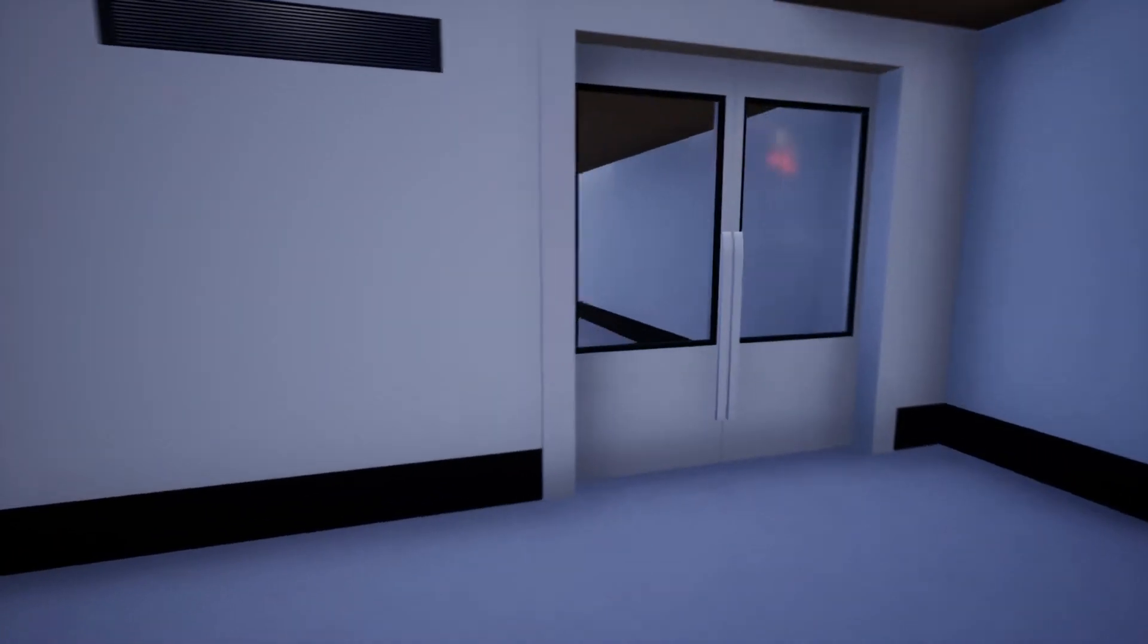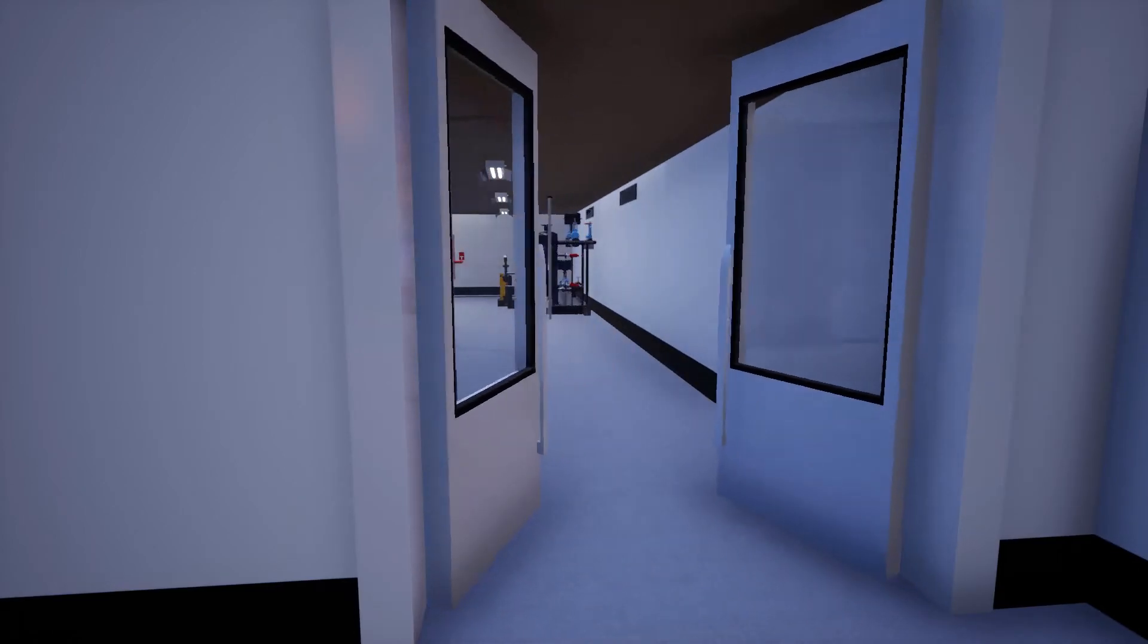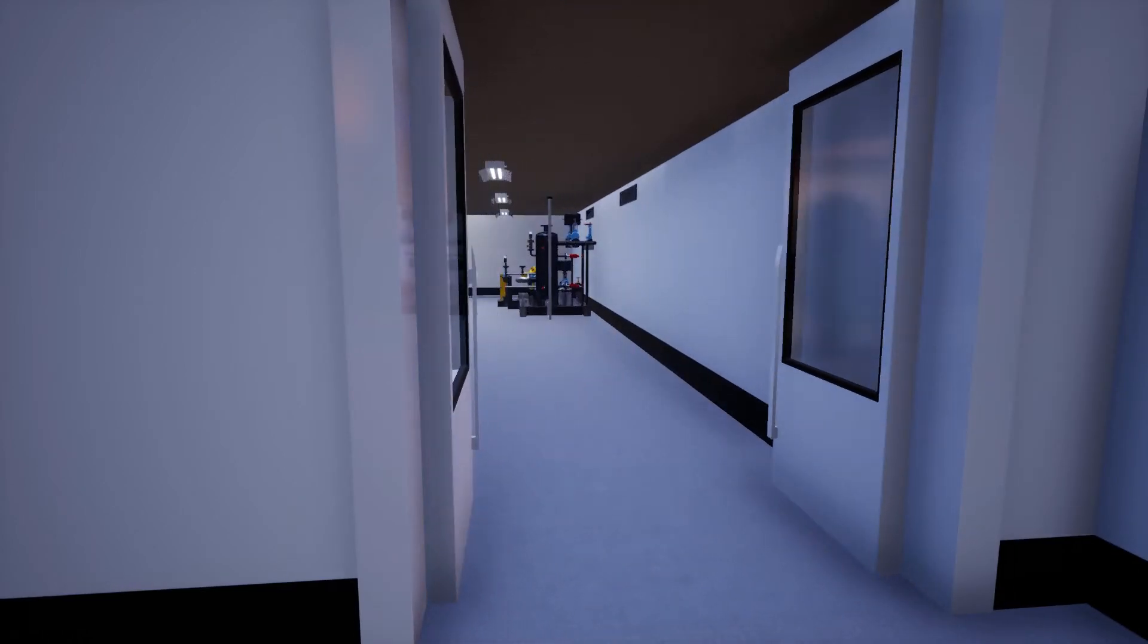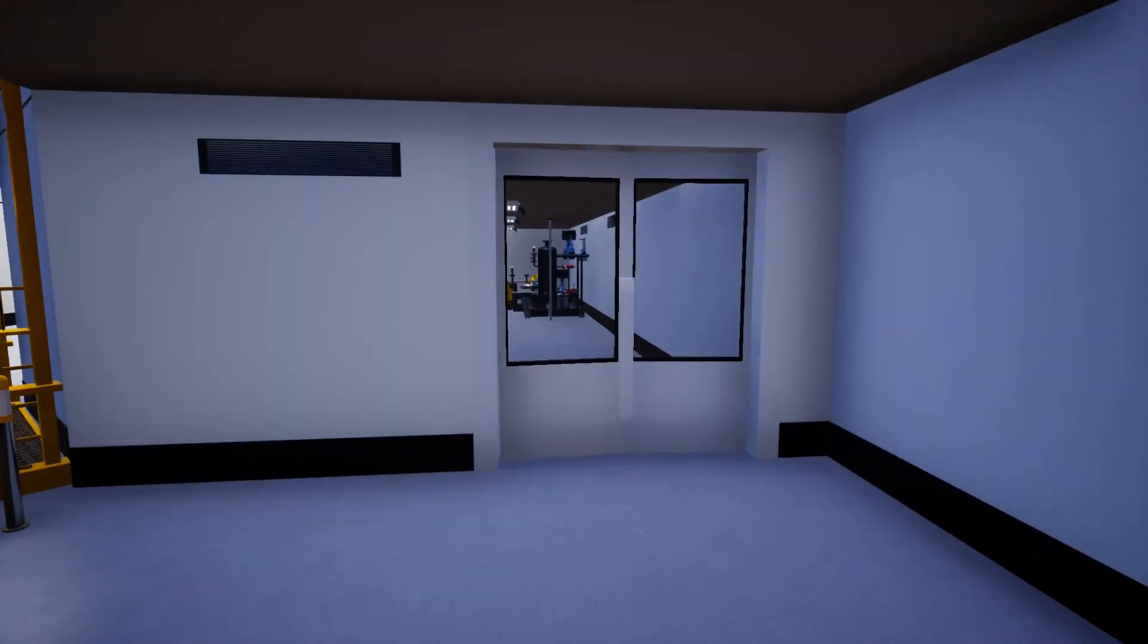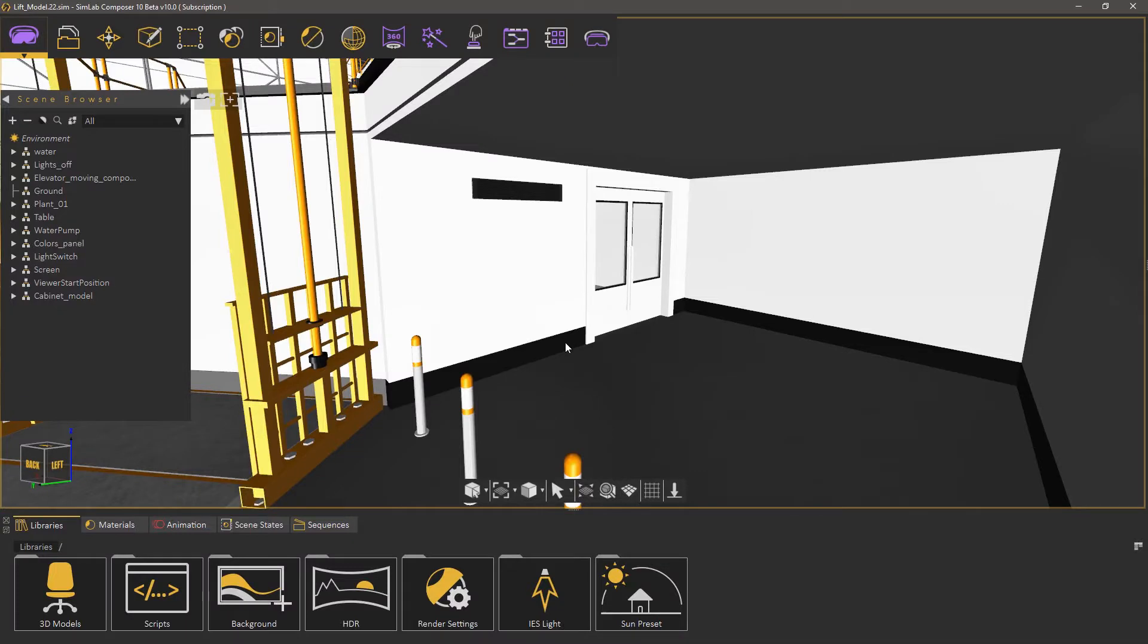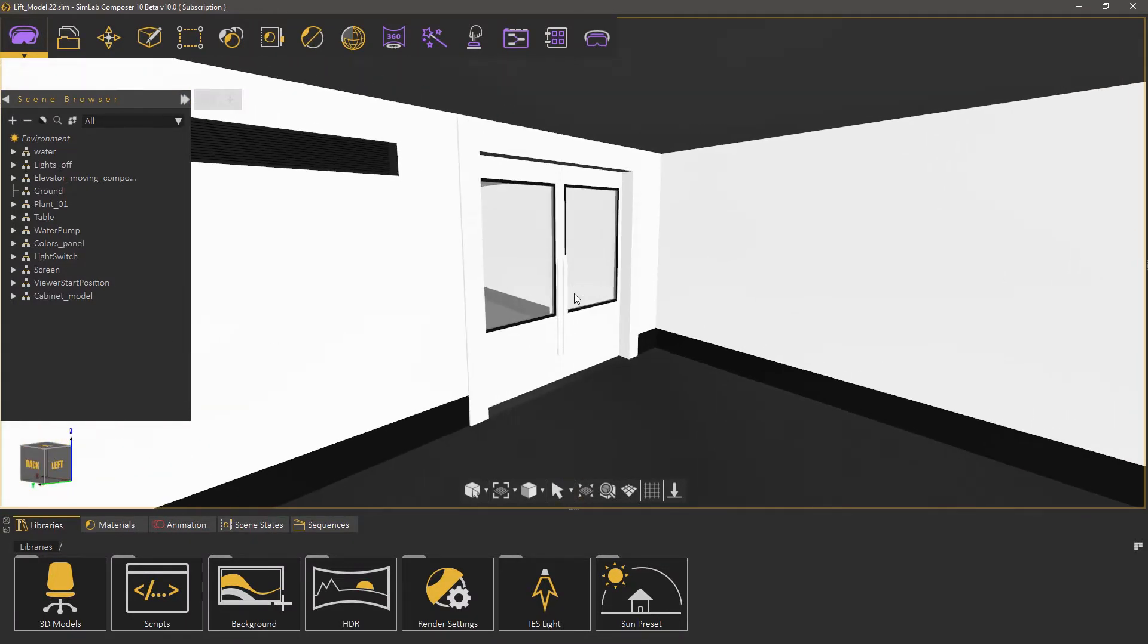In this part of the series we're going to talk about creating an automated door using the training builder in Simlab Composer. The first thing that we need to do is to create an animation sequence for the door.